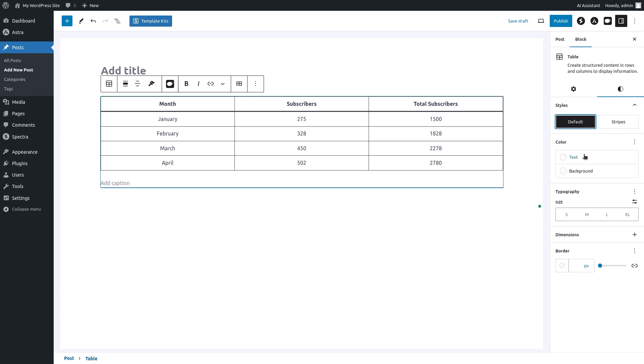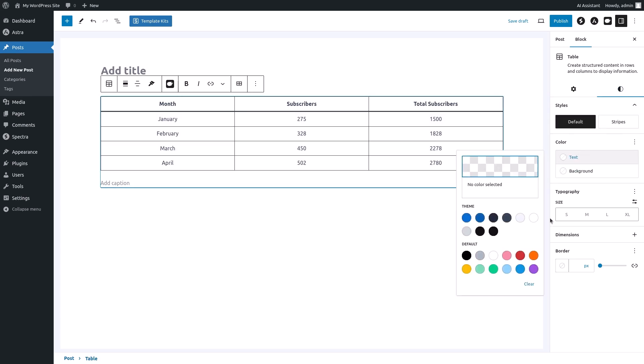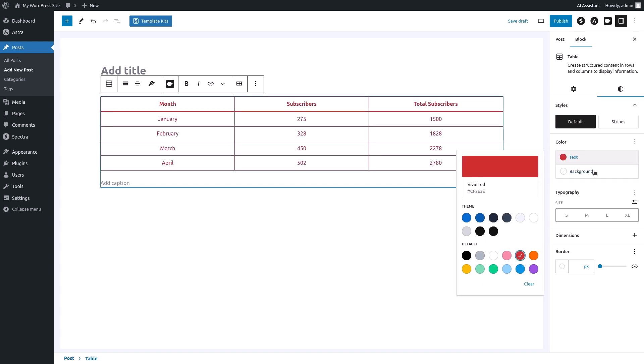Under the color section you can customize the text and background colors of your table. Now our table is looking much better.